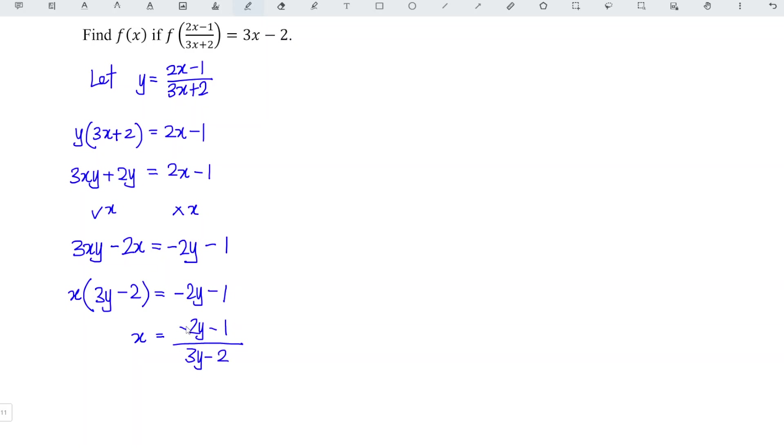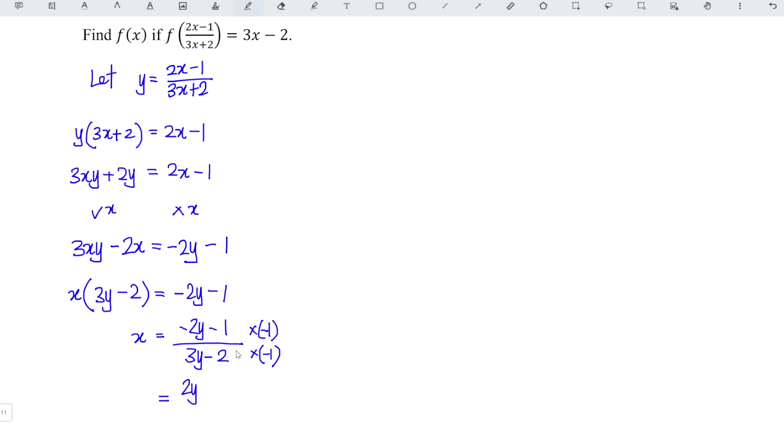Let's say we don't want to have minus and minus here, we can times negative 1 for both terms. In other words, we have to times both the numerator and the denominator by negative 1 so that we just change the pattern without changing the value. Which means that x is equal to 2y plus 1 divided by 2 minus 3y.